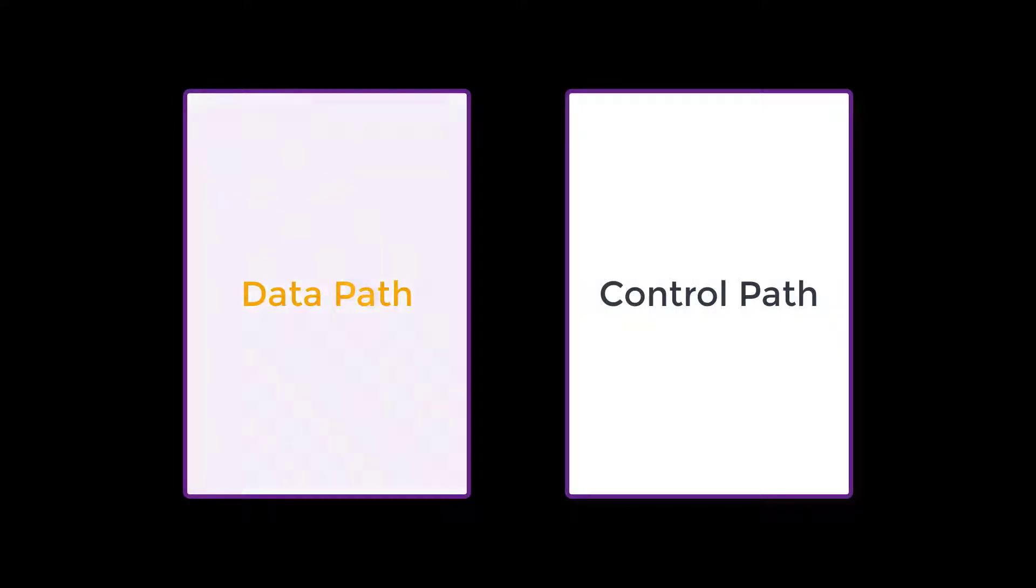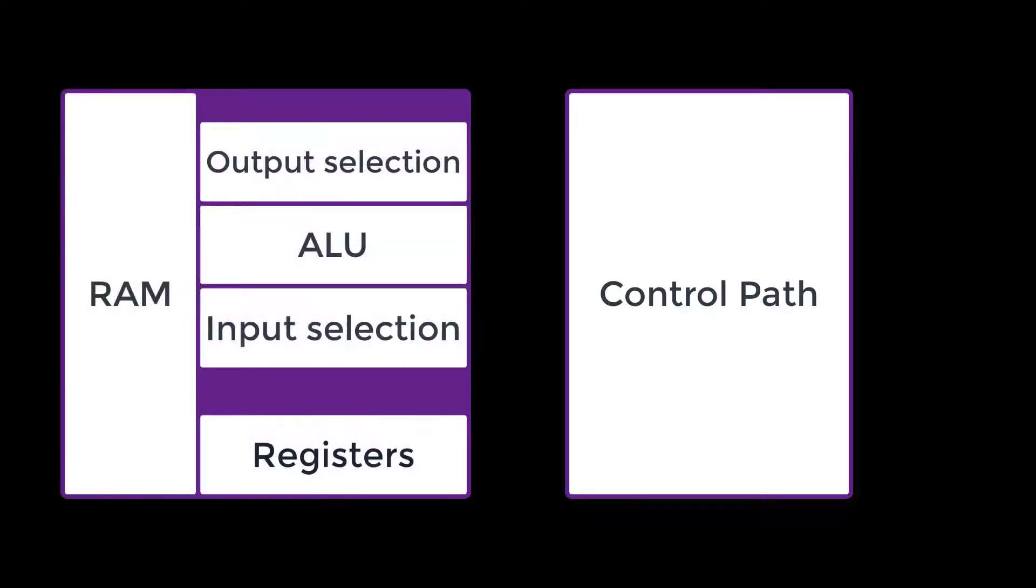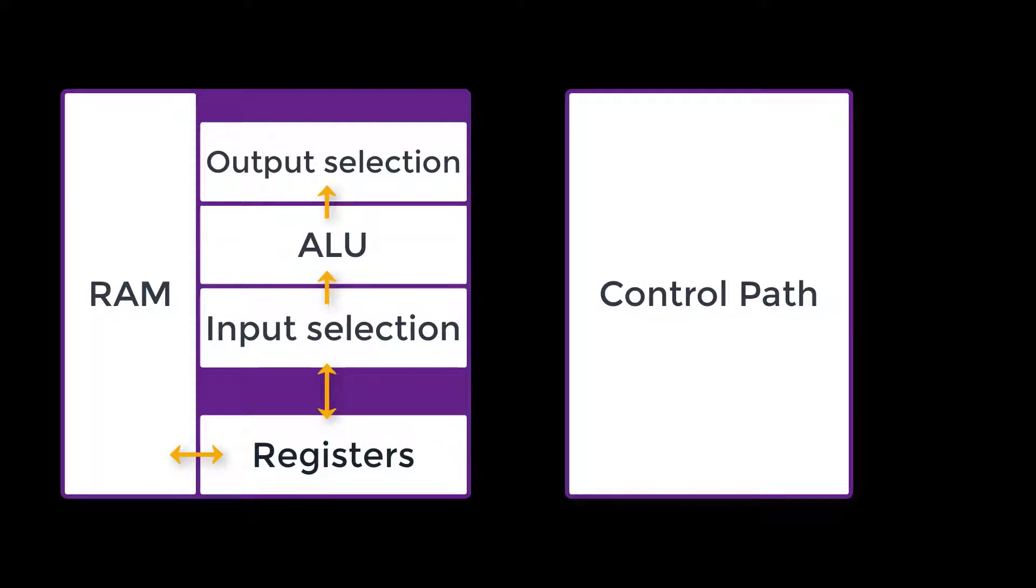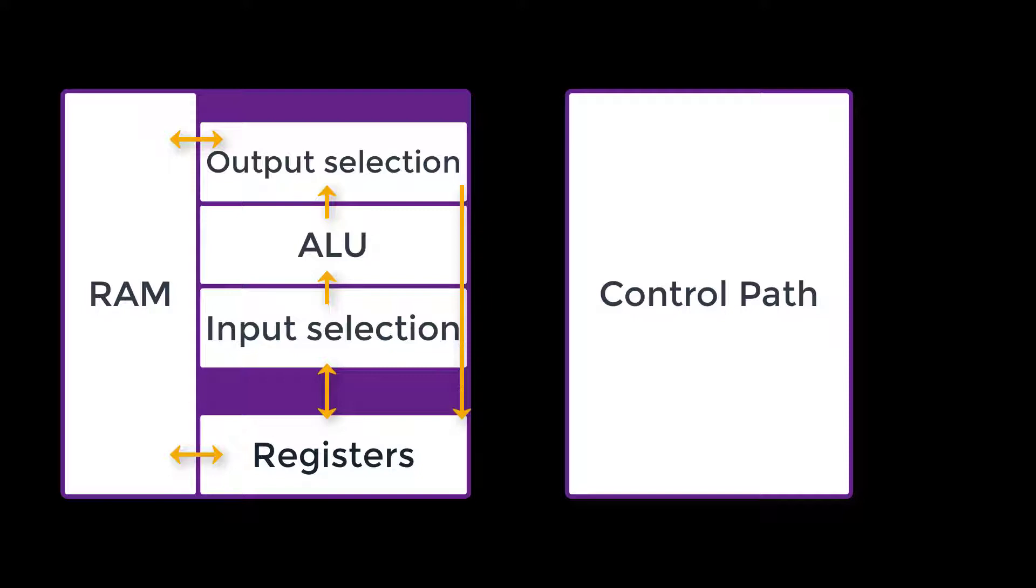The Datapath is what does the actual processing work. We load some data into registers, perform some operations like addition and subtraction, and get a new result and put it back into the registers. We can also write values from registers into memory. The Datapath also keeps track of where we are in the list of instructions that make up our program.